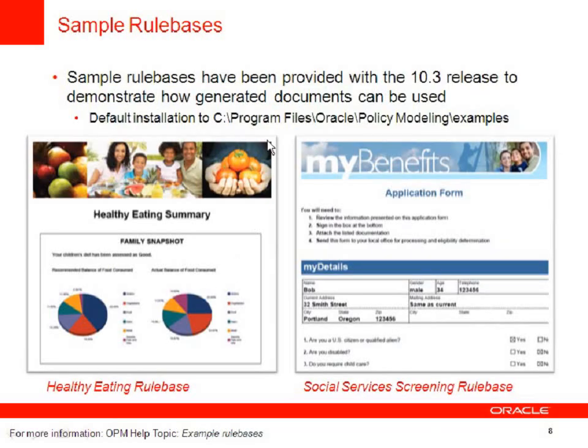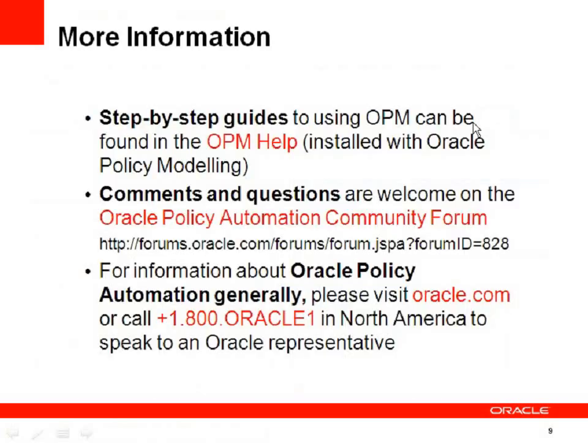Sample rule bases are installed to this location by default so you can copy and use those examples as you like.